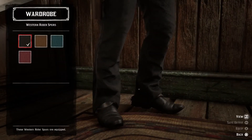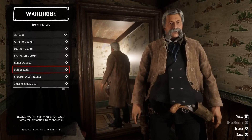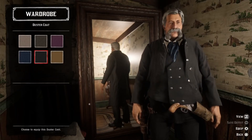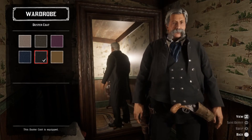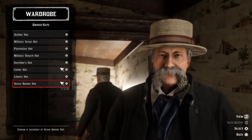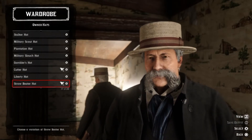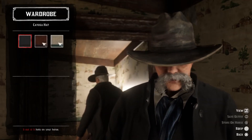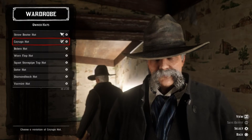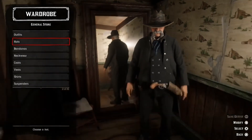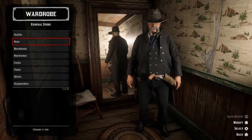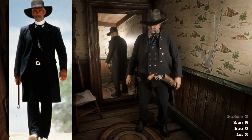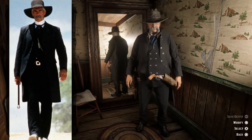Let's add some black western rider spurs and a black duster coat. Then we need to find the right hat — I think we should go with a black Cayuga hat. And here we have Virgil Earp played by Sam Elliott, from one of the best western movies of all time: Tombstone.